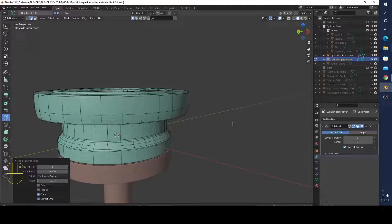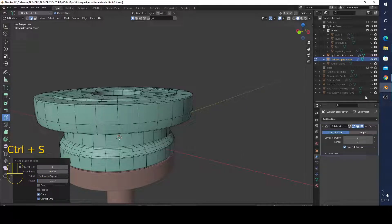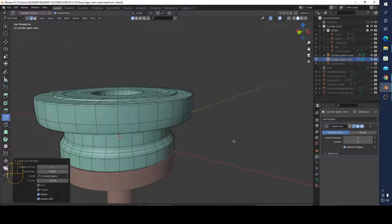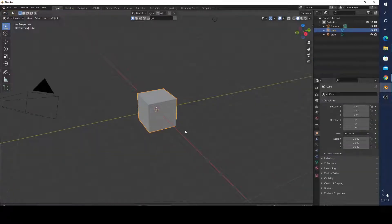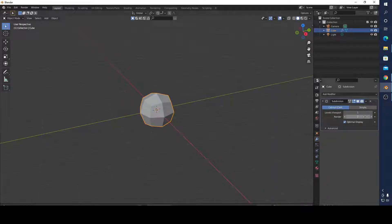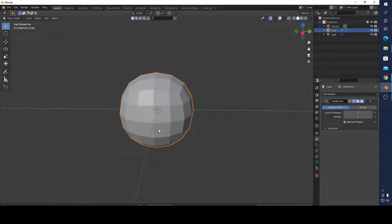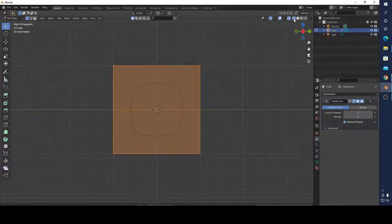Now if you haven't anything like this, of course adding a loop cut is not so easy. For example, if I subdivide this cube two times, it looks like a ball but it isn't a ball.